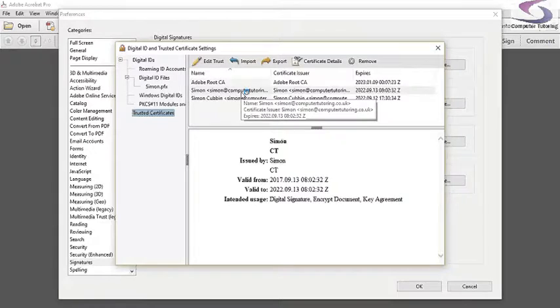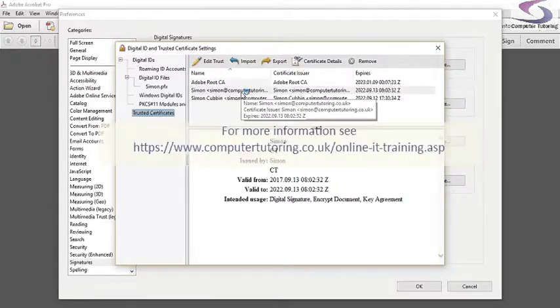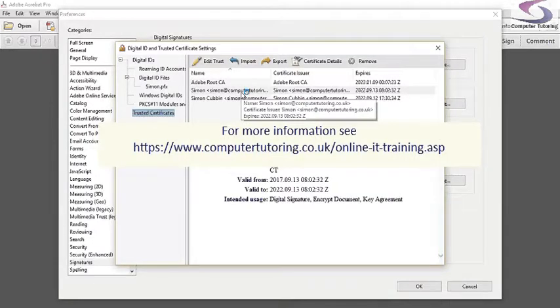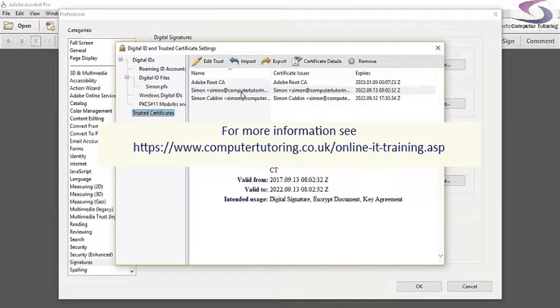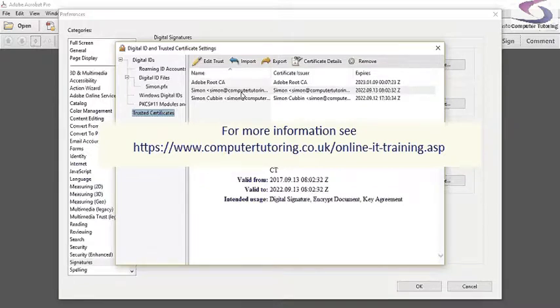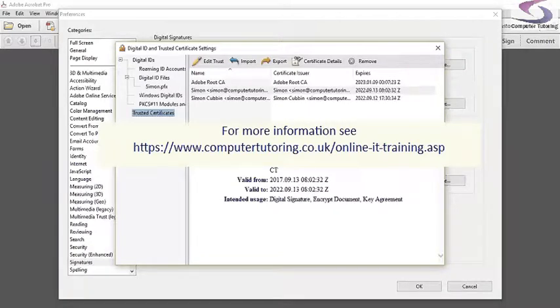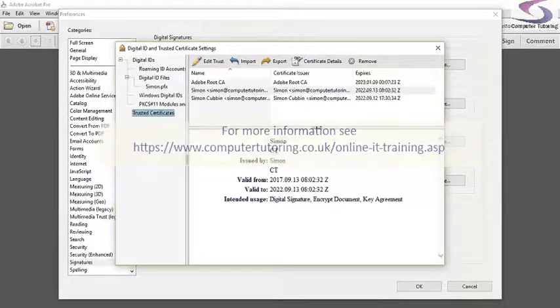I hope this helps. If you want more information or would like to have an Adobe Acrobat training session, please contact us at www.computertutoring.co.uk.